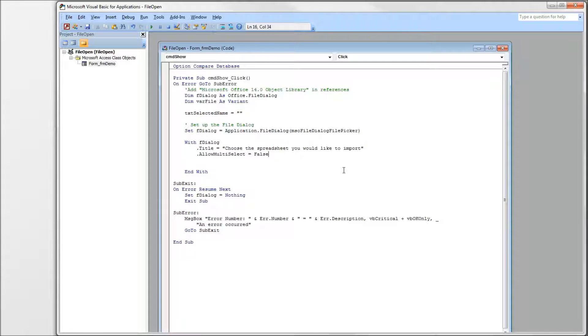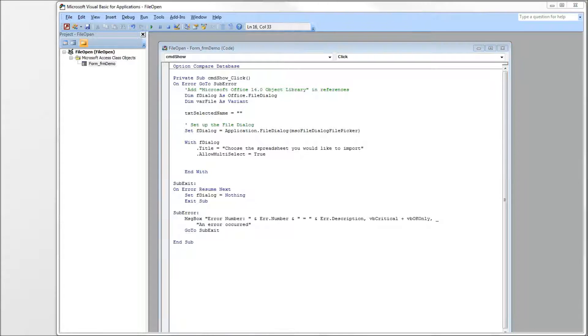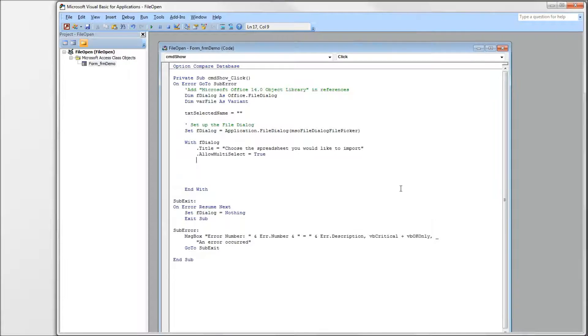Allow multi-select. Set this equal to true or false. If you set it to true, you can select multiple files at one time. Actually, let's go ahead and do that because that's fun. If you set to false, it will only allow your users to select one file at a time.